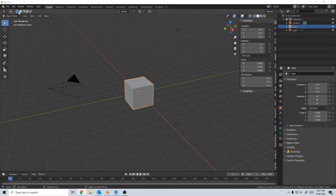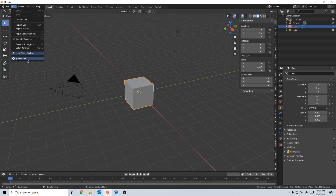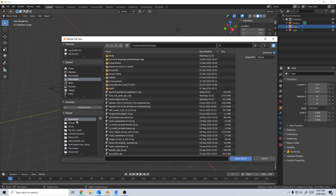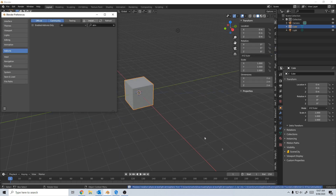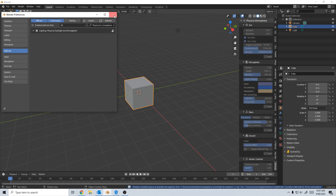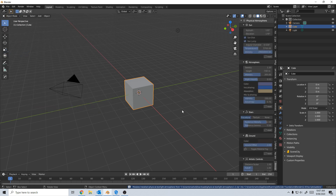I've already downloaded it. I'm going to go to Edit > Preferences and find our add-on by clicking Install. I go to my Downloads, there it is, install the add-on. Put in the tick and let's close it.